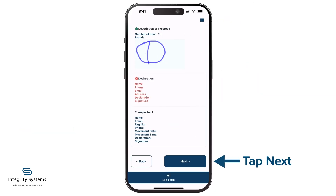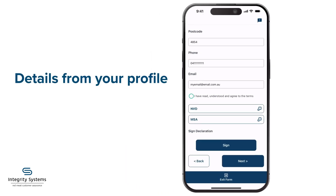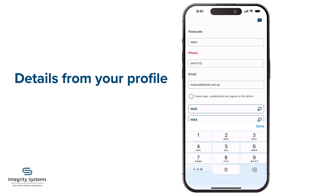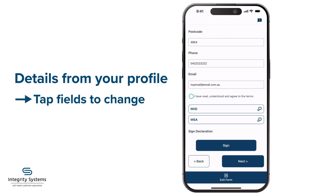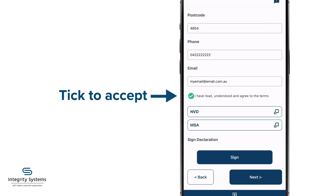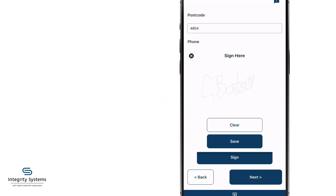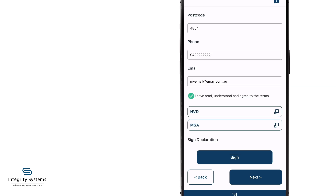Tapping Next gets you to the final declaration and transporter sections. Your declaration information is automatically populated from your profile, but if you need to change any information, just tap on the field to change it. Tick to accept the terms, click Sign, and use your finger to sign the declaration on screen.